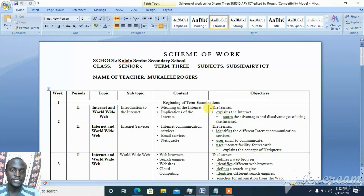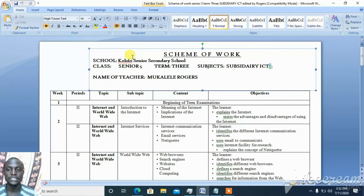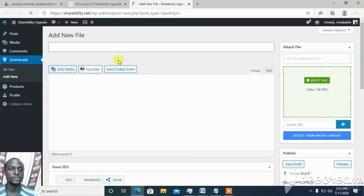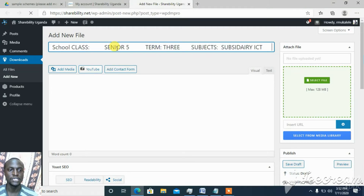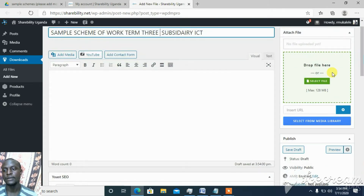I'm going to be uploading a scheme of work — many teachers normally look for schemes of work, so I'm sharing this template and I think it can help someone. I come here and enter my title: 'Sample Scheme of Work, Term 3, Subsidiarized ICT'. I put in the details of the document I want to share.